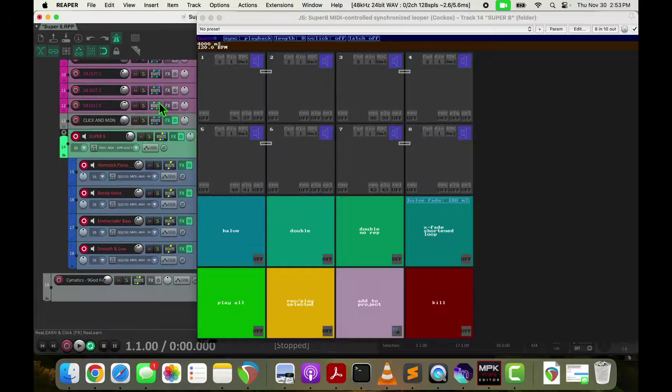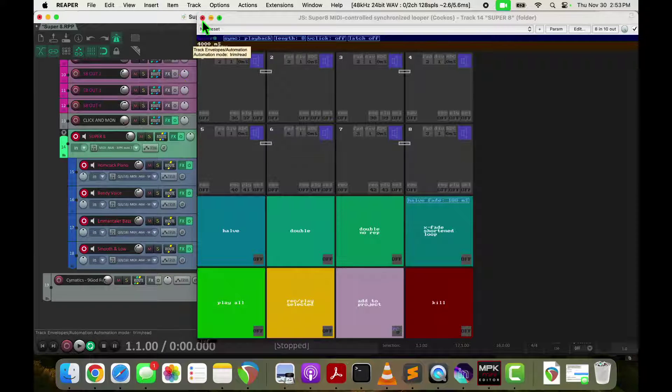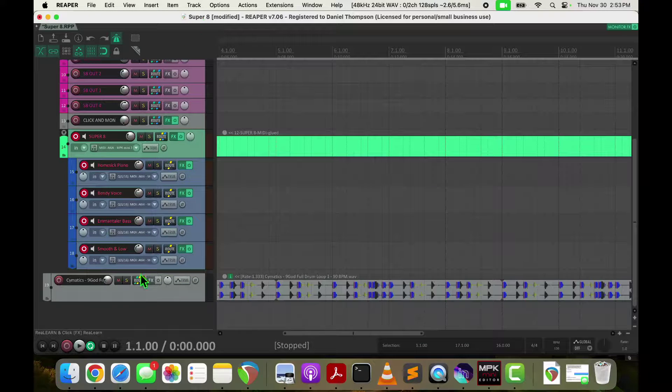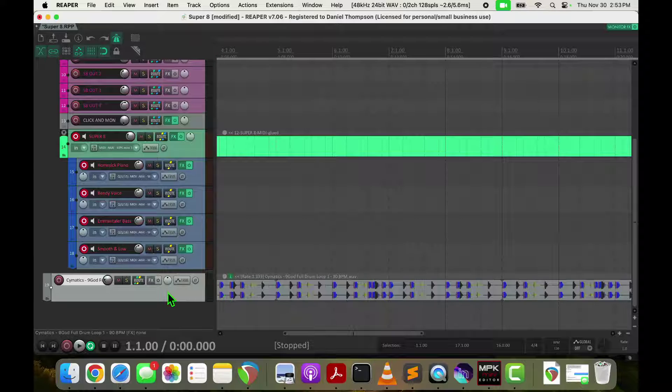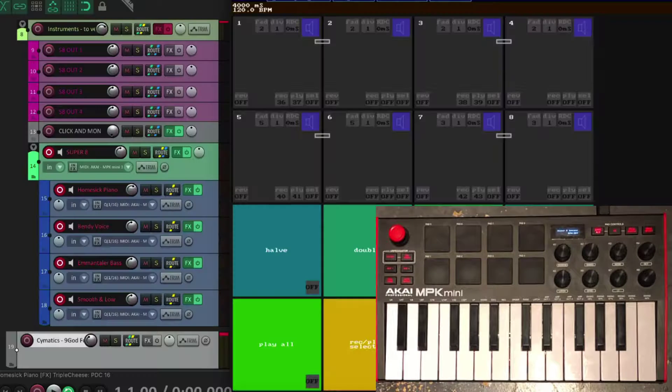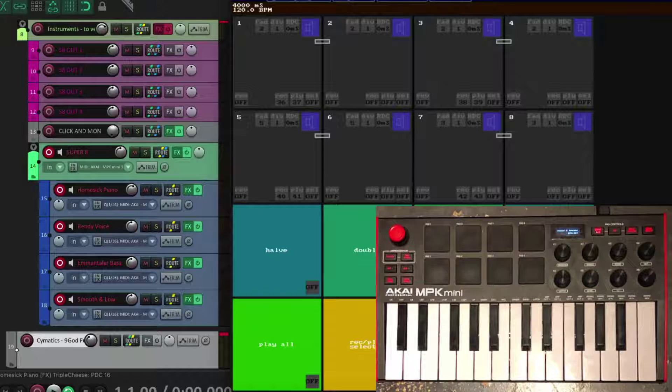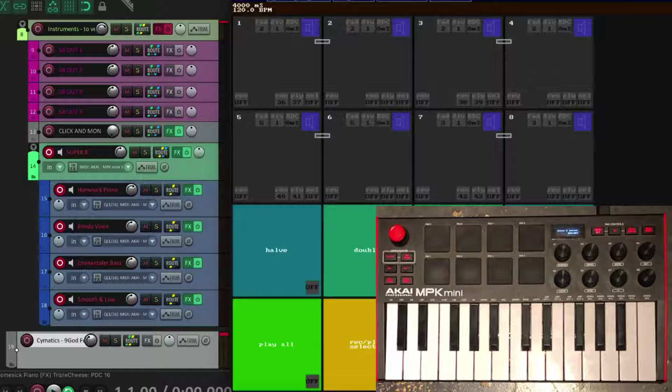And then for my drum track, I've downloaded a nice drum track from Cymatics. So let's start the transport and see how it sounds.